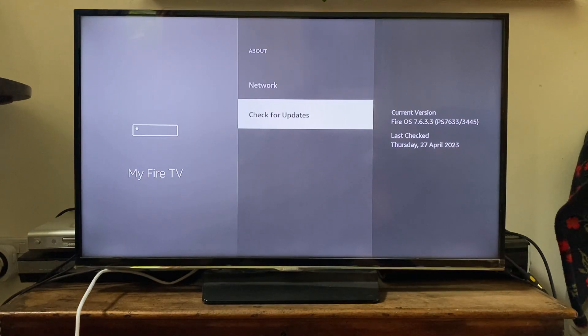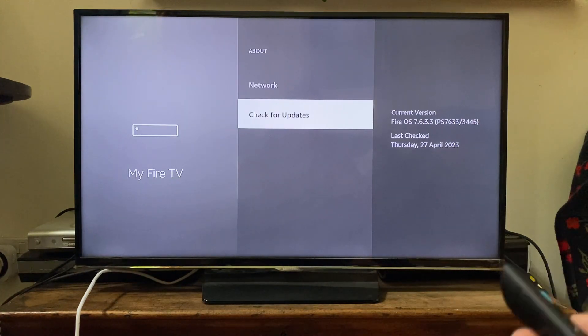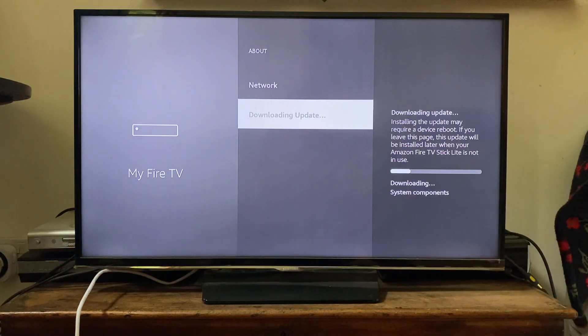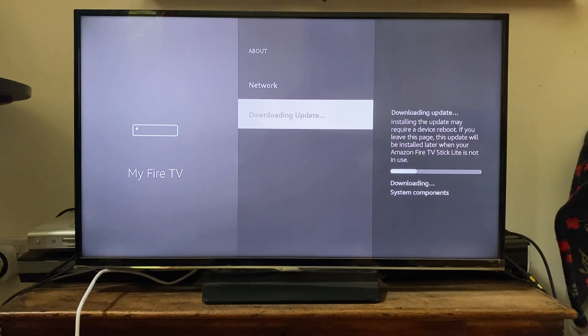Mine has now finished installing and says 'Check for updates,' so I recommend checking for updates again. As you can see, another one has been found and is now downloading.